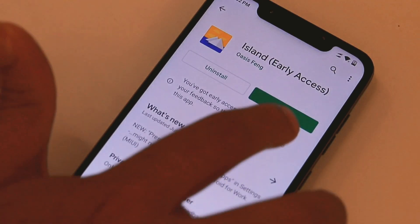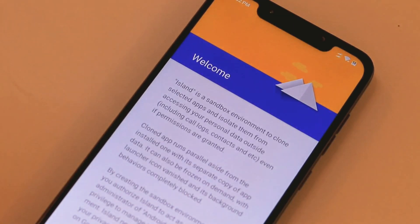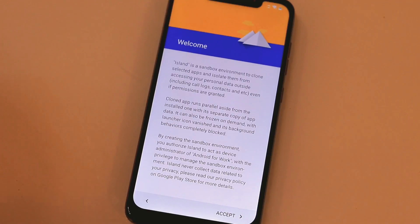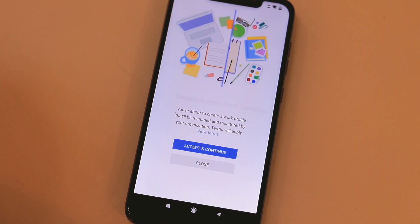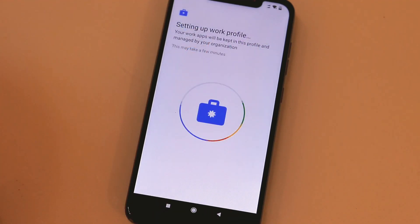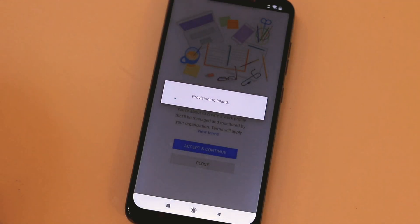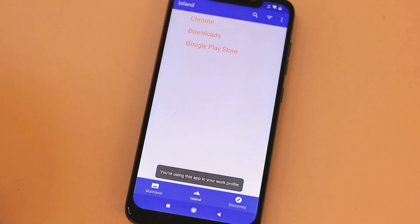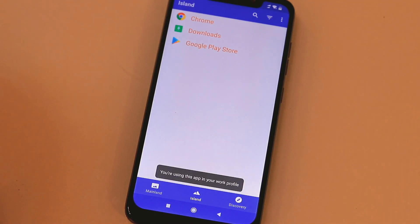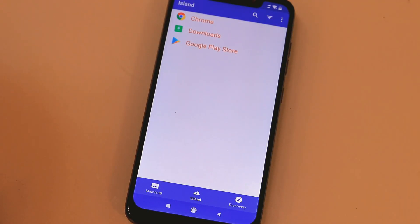However, I can personally attest to its reliability as I have been using this app for a while and I haven't found any issues. Open the app and select Accept on the initial startup page. This will bring you to the work profile creation page where you should choose Accept and Continue. A loading page will appear as your work profile is created.